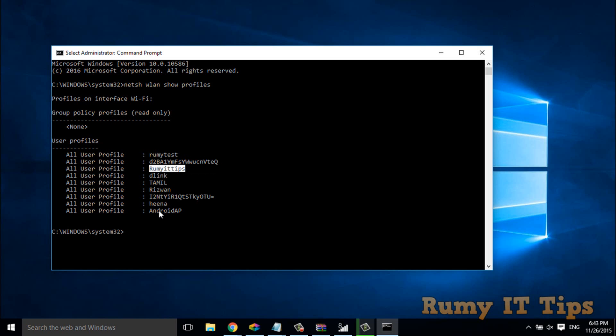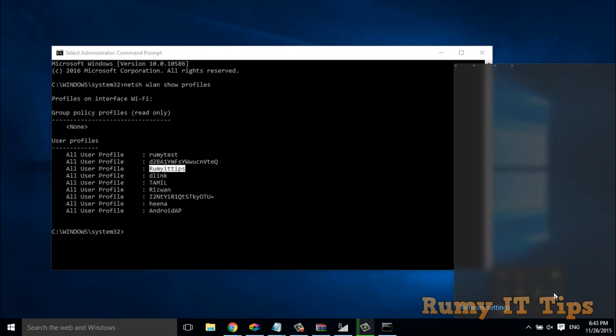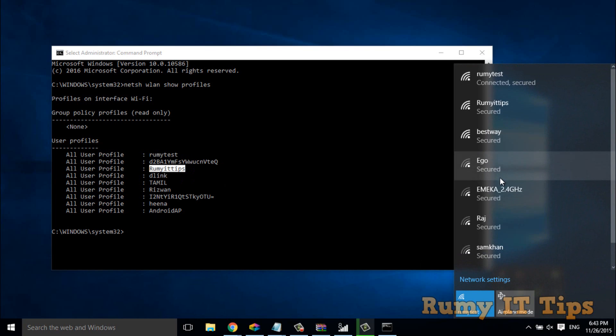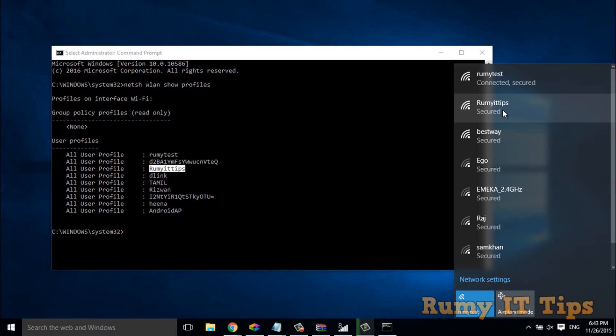So currently I am connecting with my Roomy Tips, but my main network is Roomy IT Tips.